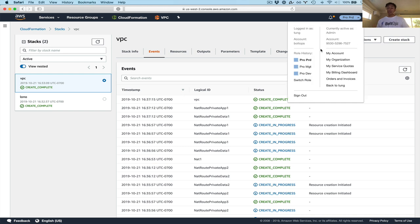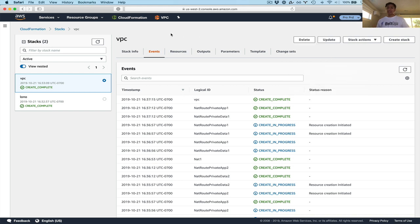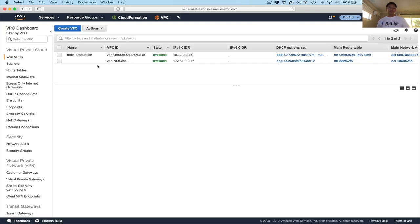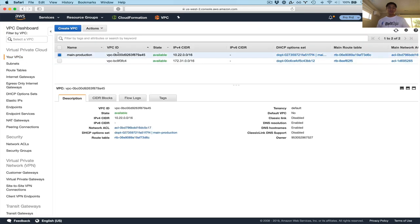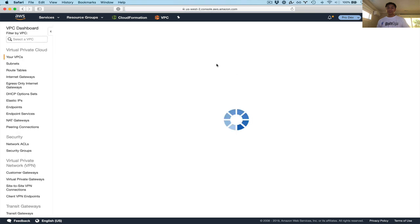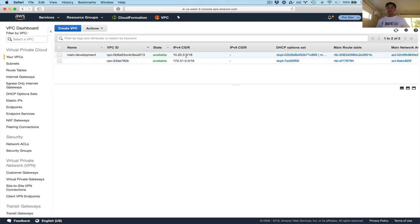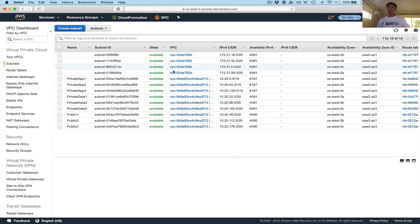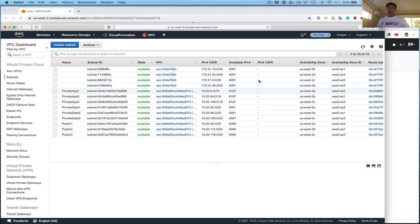And then we can explore the VPC console just to see the components real quick. Click on your VPC. Here's the main VPC. Notice the CIDR range is different, 10.22. And this one, if you click on dev, this is 10.20. So the variables basically made them different. And you can also look at the subnets and everything else that was created. Everything was created here.